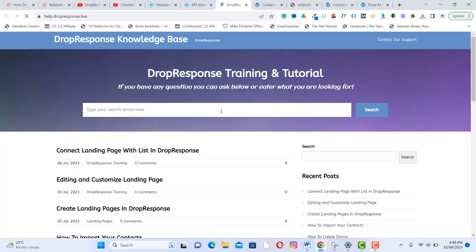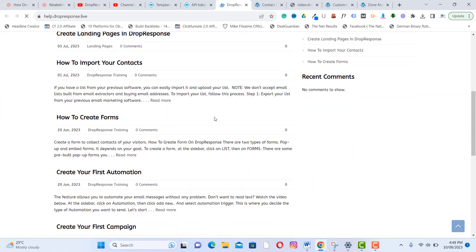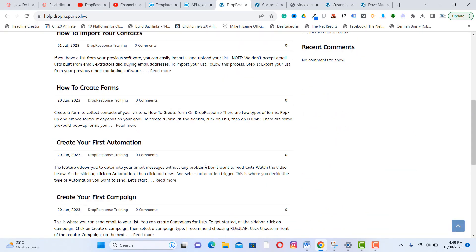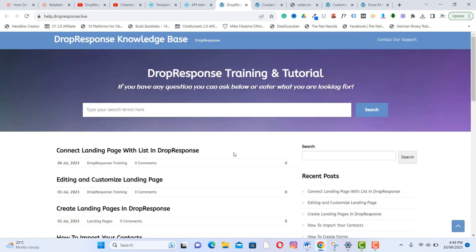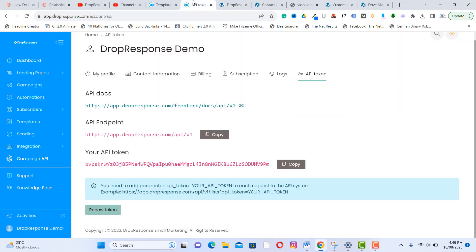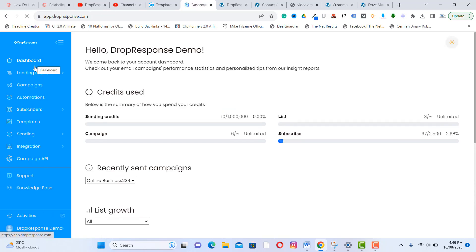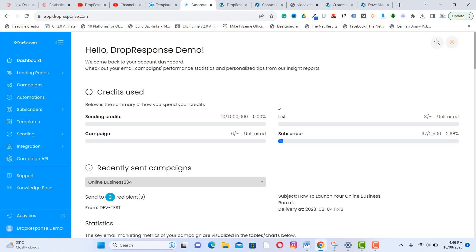You can also check the knowledge base by typing your question. There are many video and text training resources available. Hopefully this helps you understand the features of DropResponse. It is one of the best marketing software tools to help you grow your online business. Thank you for watching.